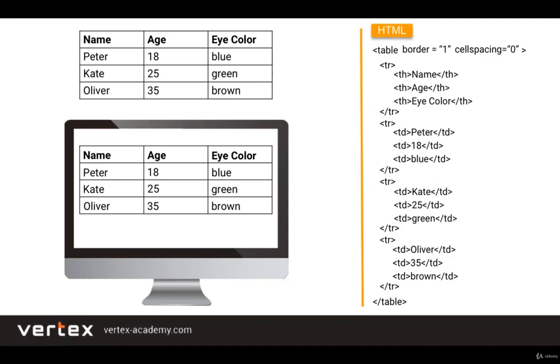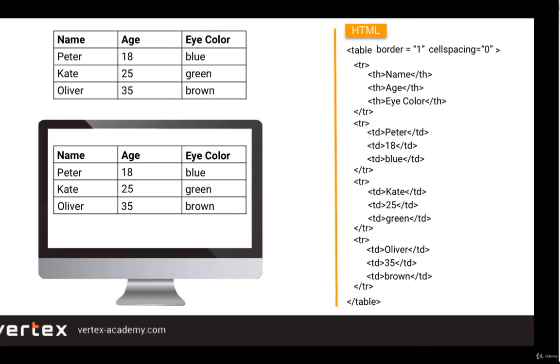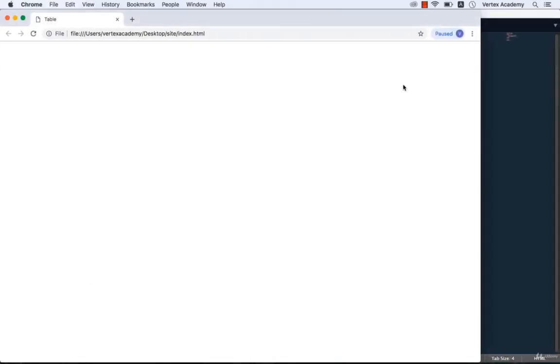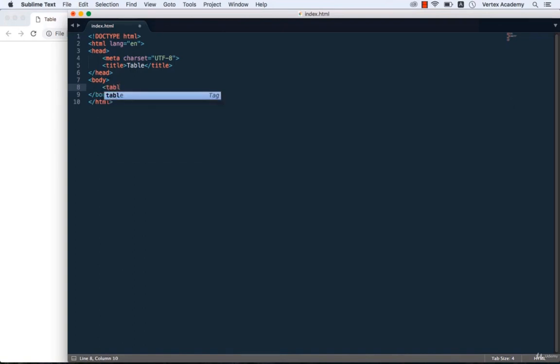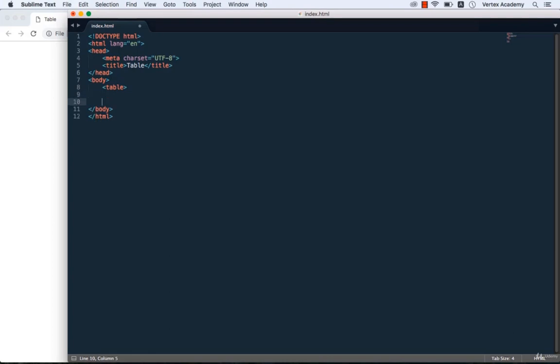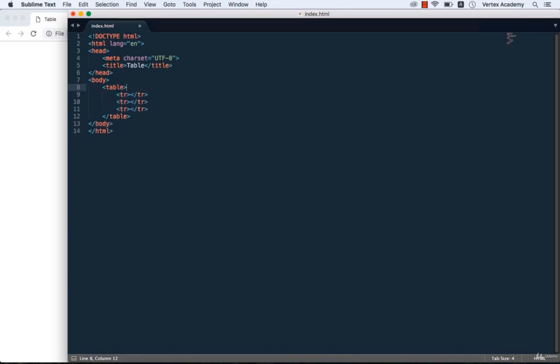Okay, so we are done with the theory. So now let's create our table in Sublime. Because it's a pair tag, we write table and then close it. Then as we said our table has 4 rows. That's why we write 4 tr tags. Done. The markup for the rows is ready.